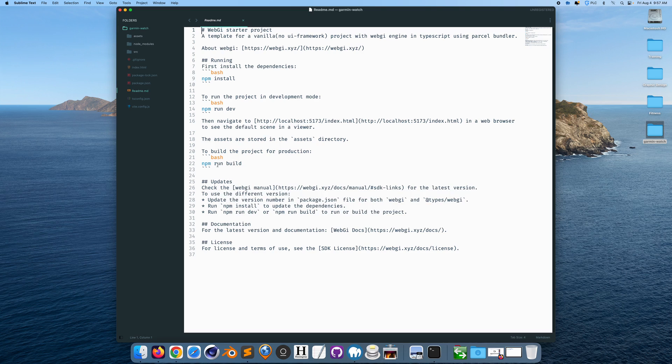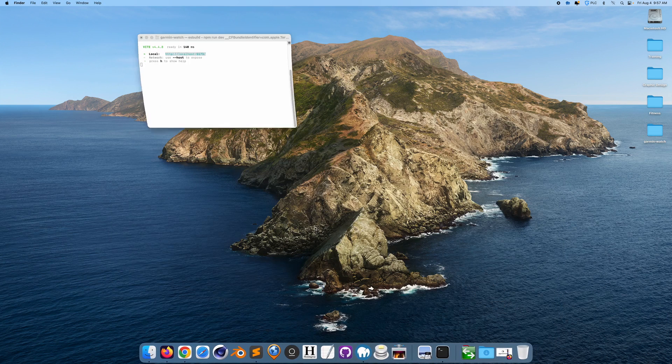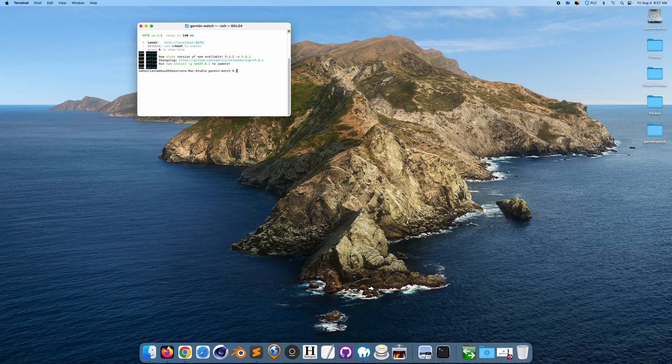So you want to run npm run build. So if I run that in the terminal, I'm just going to control C. I'm going to run npm run build.